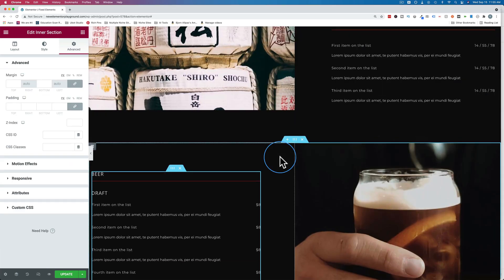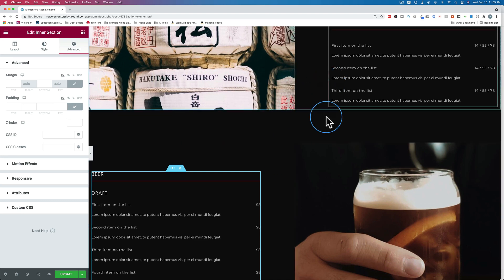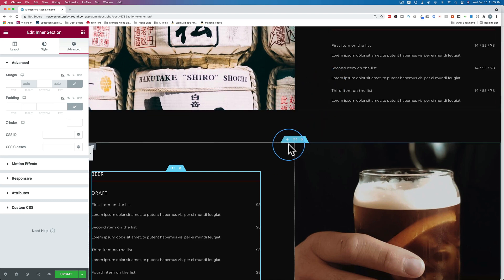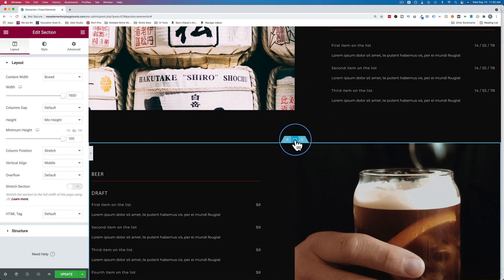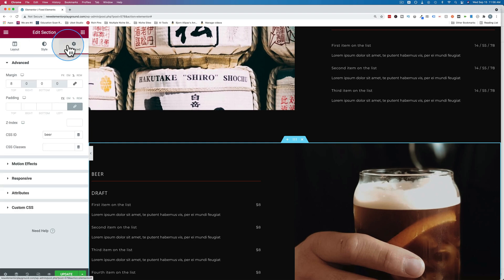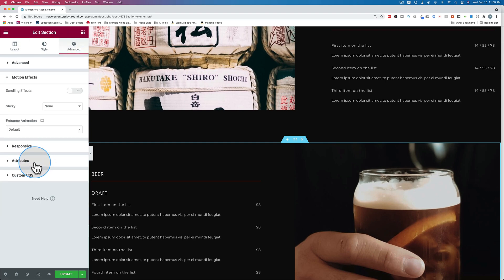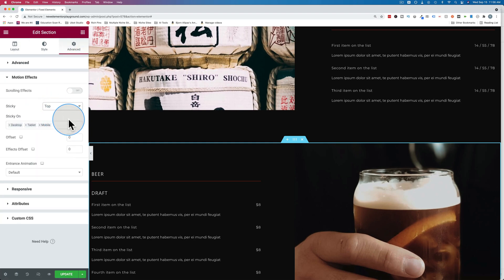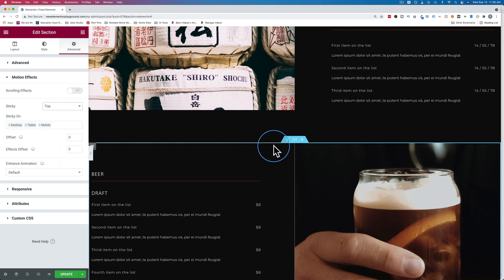And then just to bring this full circle, if you look at an overall section that is the full width, that's not inside of a column, and you go to advanced motion effects, turn sticky on, put it to the top, we see there's also no stay in column option because it's not in a column.